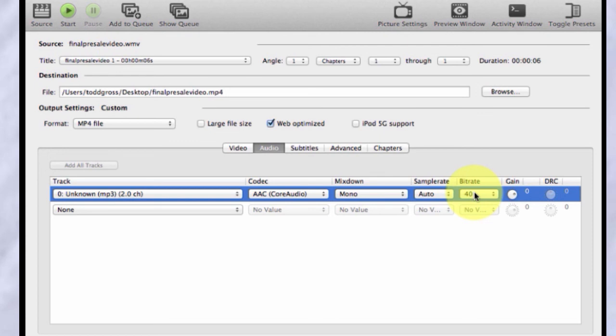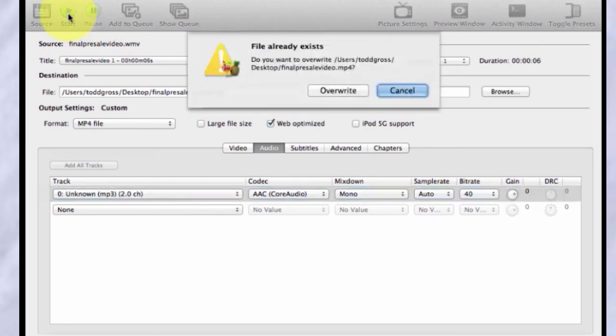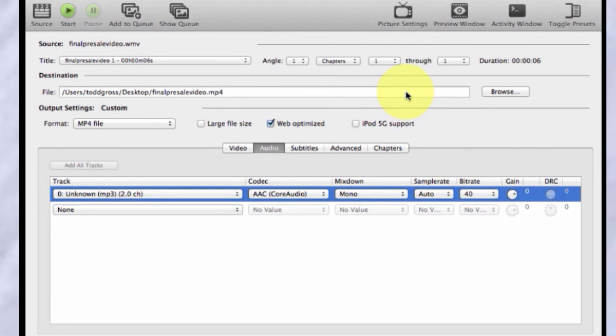So that's basically it. At this point, all you have to do is then click start like this. And in my case, the file already exists, so I'm not going to overwrite it, but that's it.